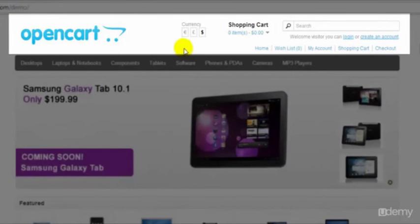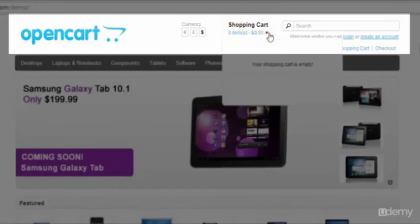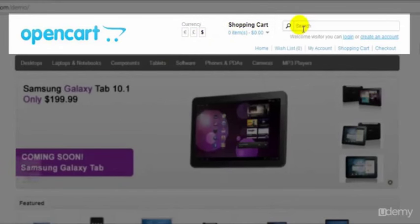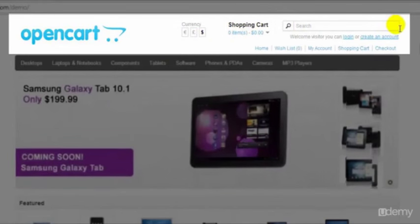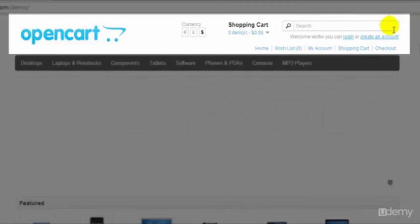You'll also see that there's an option here for the currencies and also a shortcut to the shopping cart. Up here we have a search area so your visitors to your site can search your site and also your visitors can log in or create an account from up here in the header.